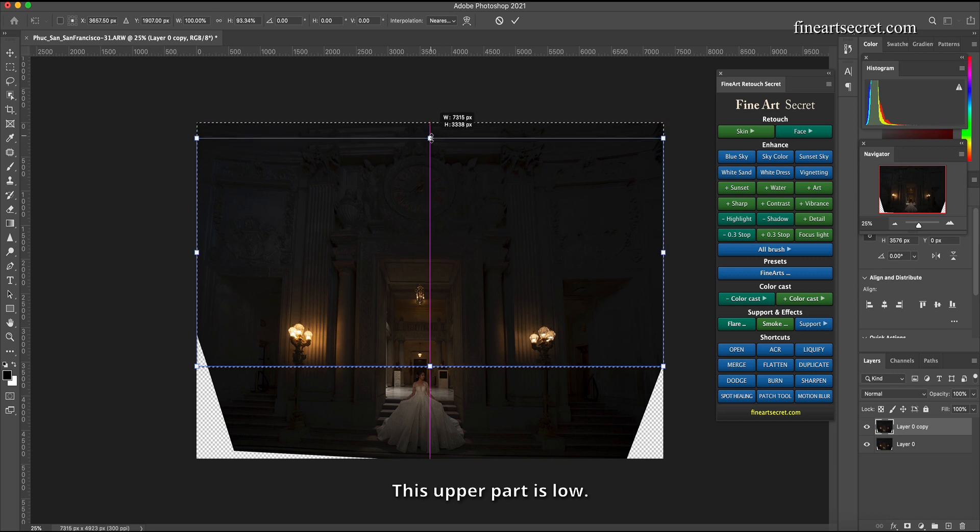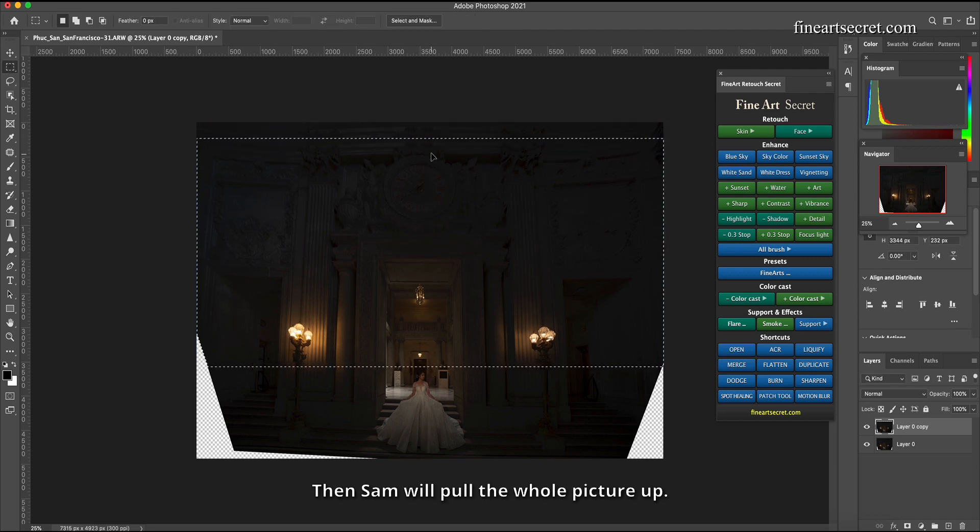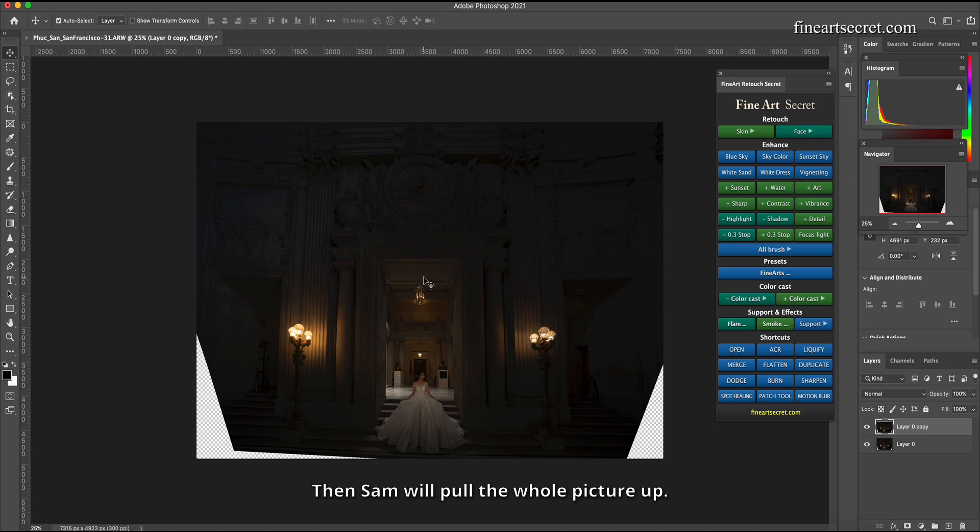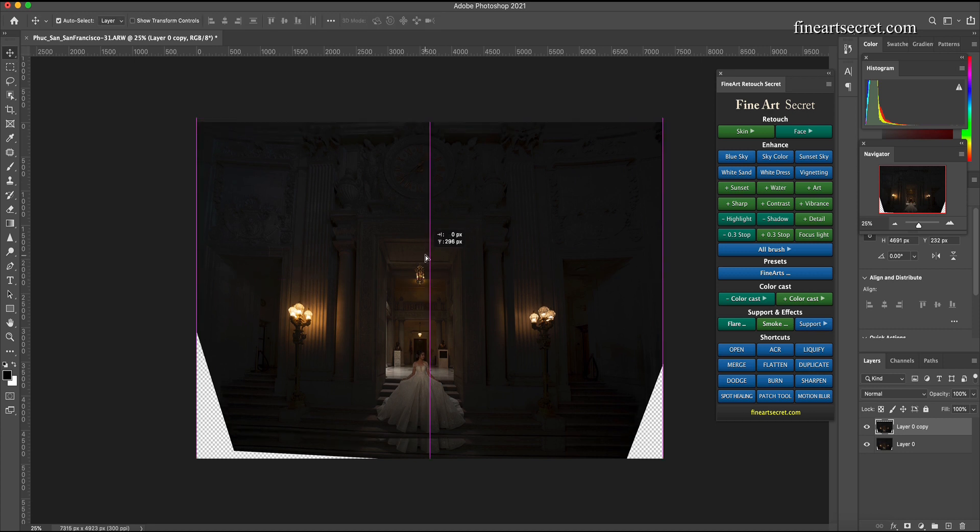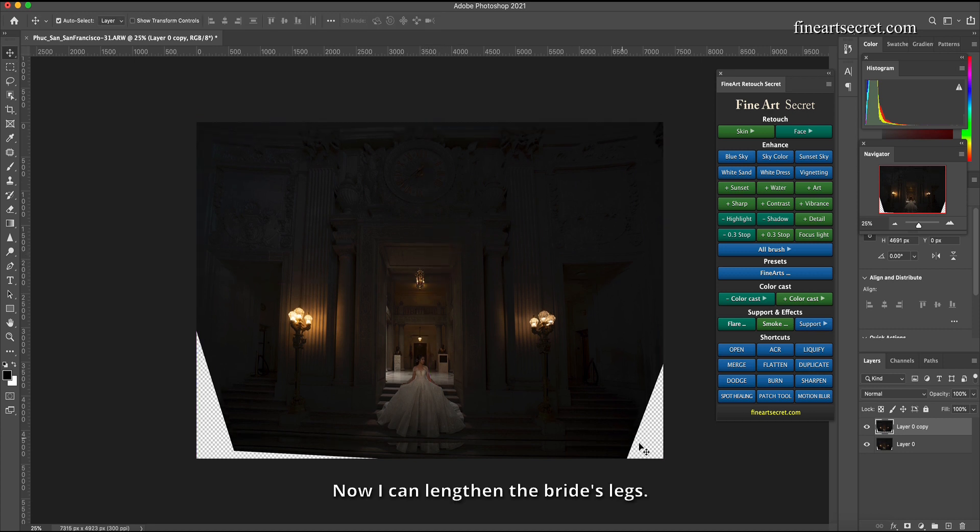This upper part is low. Then Sam will pull the whole picture up. Now I can lengthen the bride's legs.